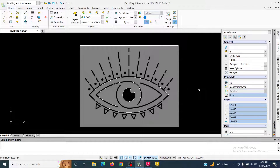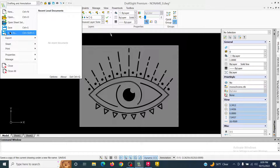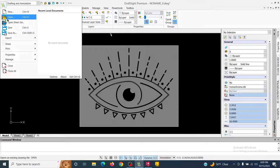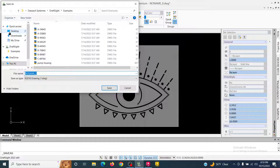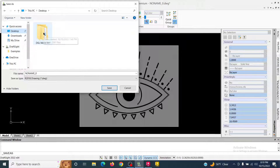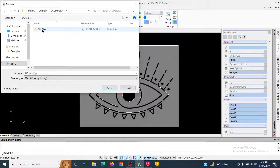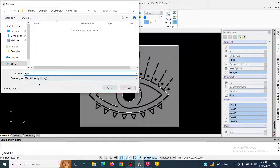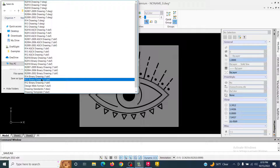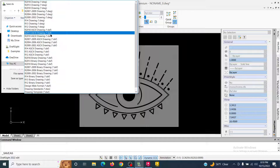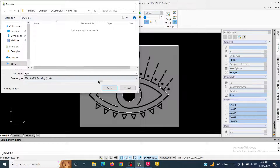Now all I have to do is save it. I go up to the menu in the top left and click Save As. I change the location to the desktop where I have a DGL Metal Art folder, and save it in a folder called DXF Files, then give it a name. The default format is DWG, so I click on DWG and select 2013 ASCII Drawing .DXF, then hit Save.